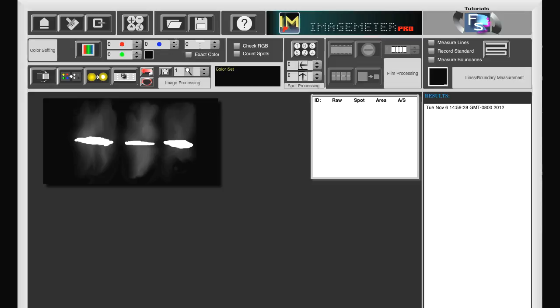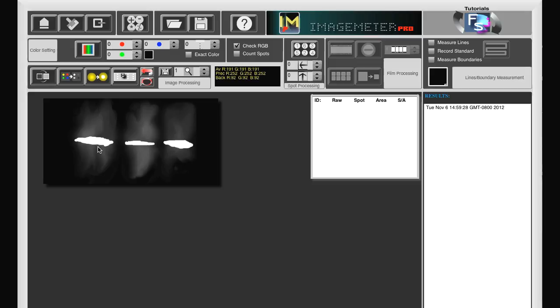We check the checkRGB box to determine the RGB values of the band. We create a rectangle around the first band. The highest RGB value is 252, 252, 252.